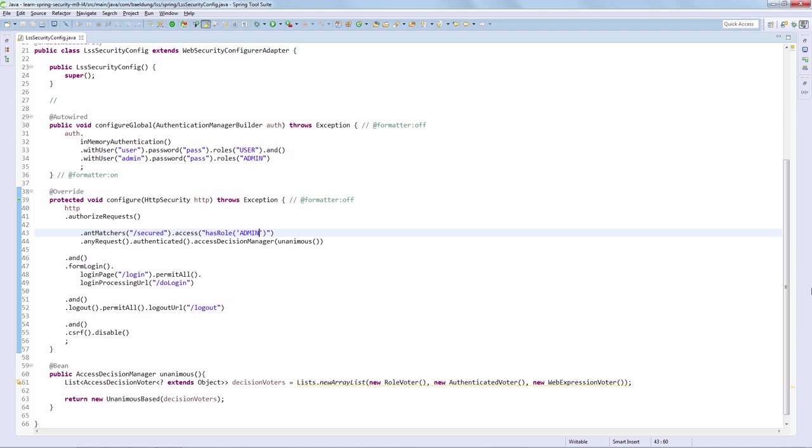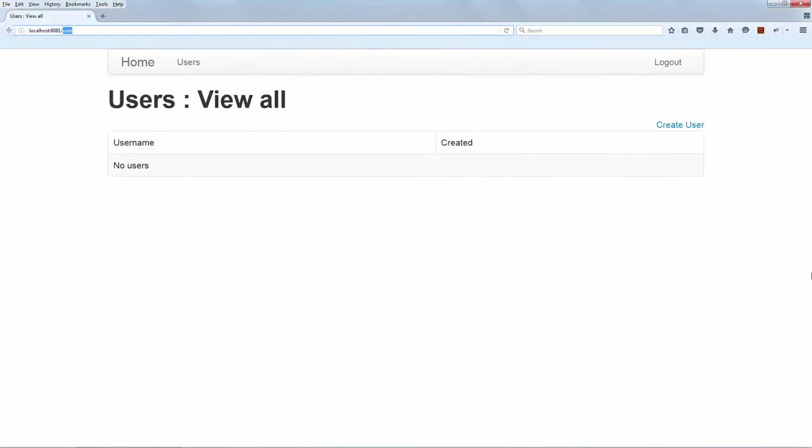Now we're ready to start up the application and to debug through exactly what's happening now that we have this new unanimous-based Access Decision Manager. With the system running, we are now logged into the application with our user, which of course does not have role admin, and we're now going to simply access the secured page.